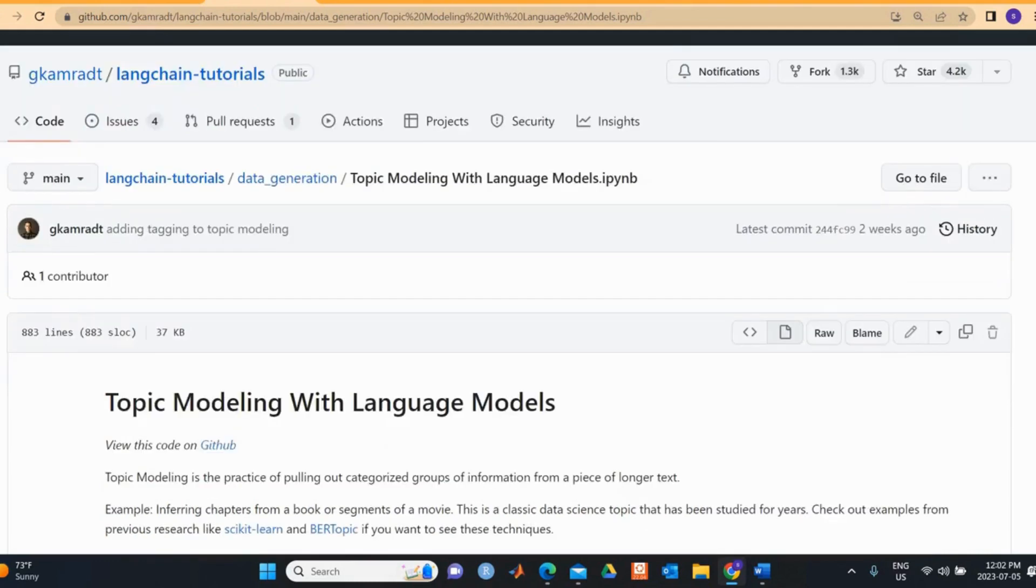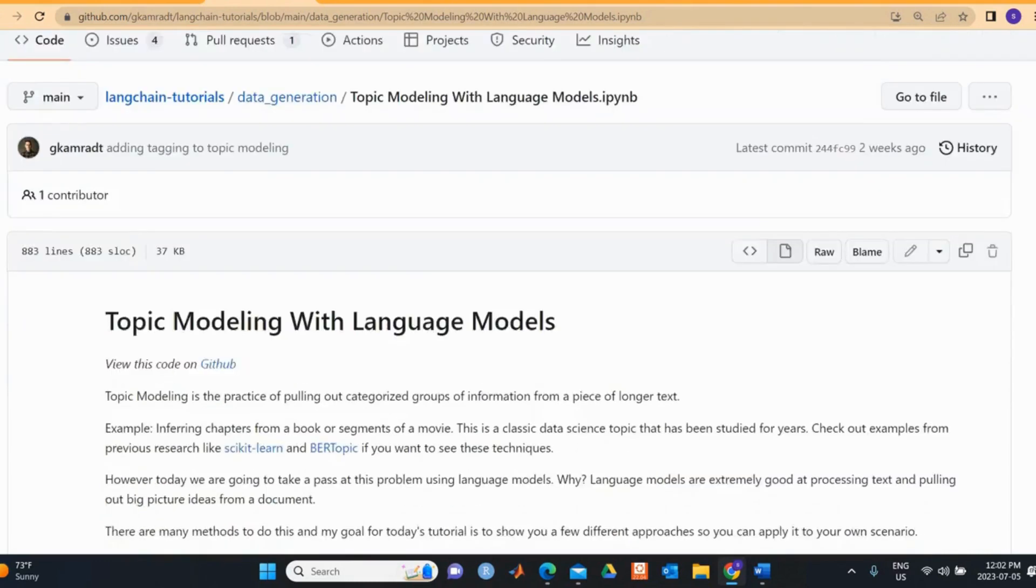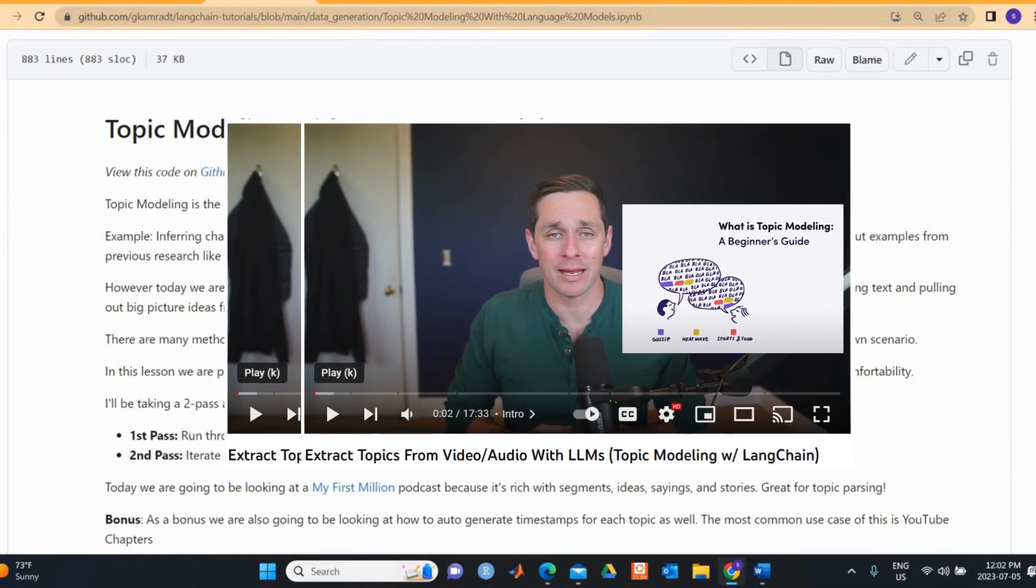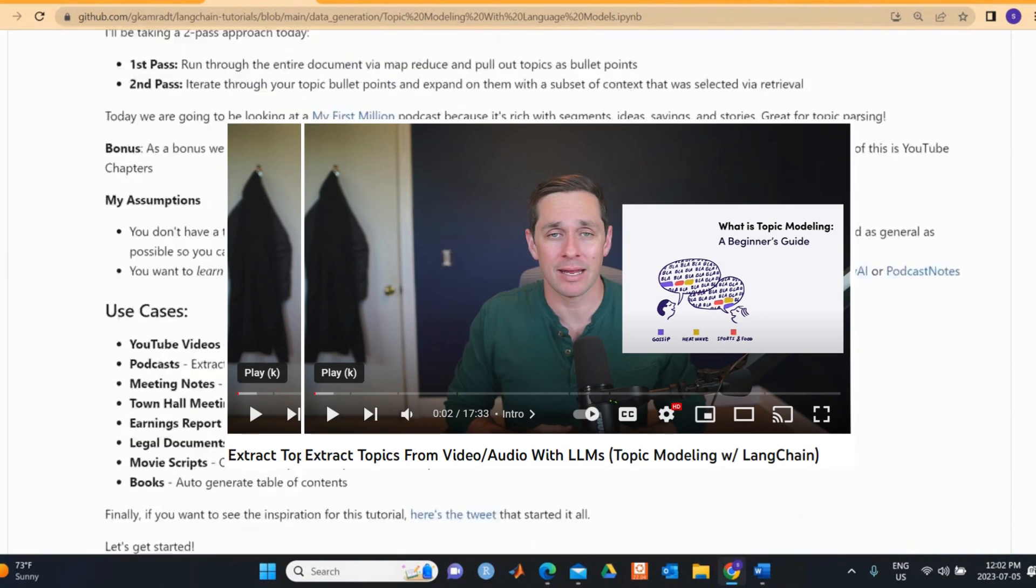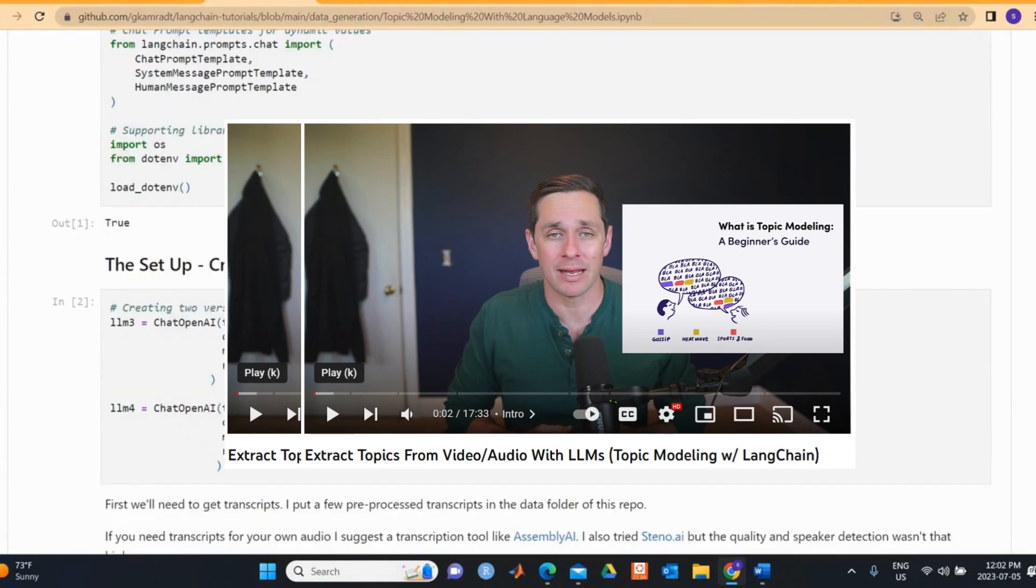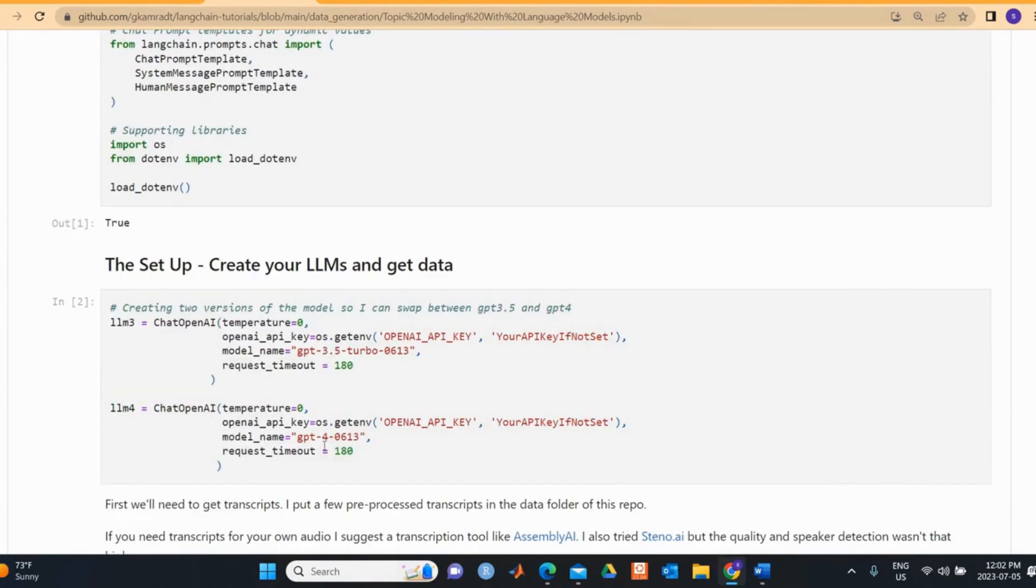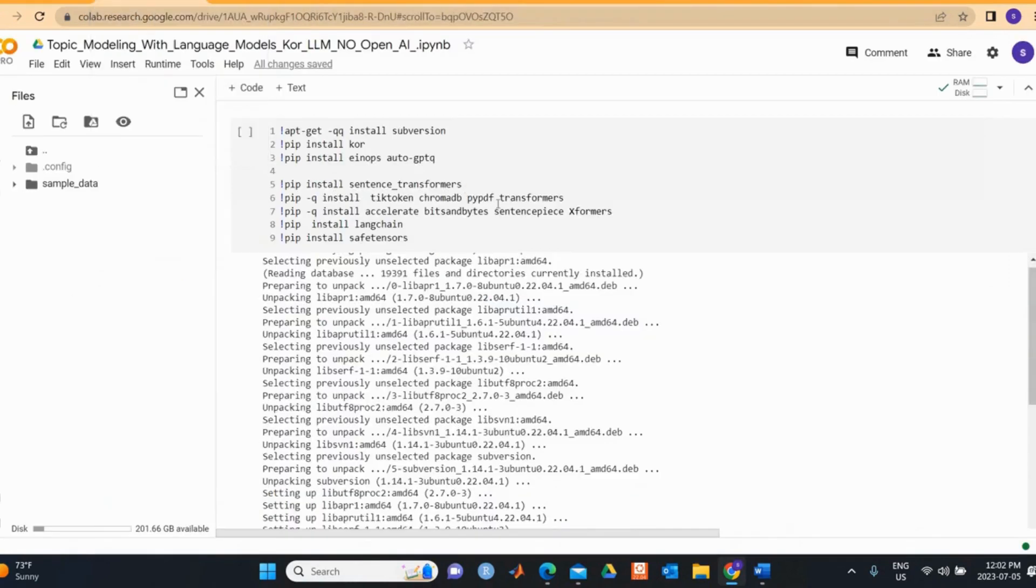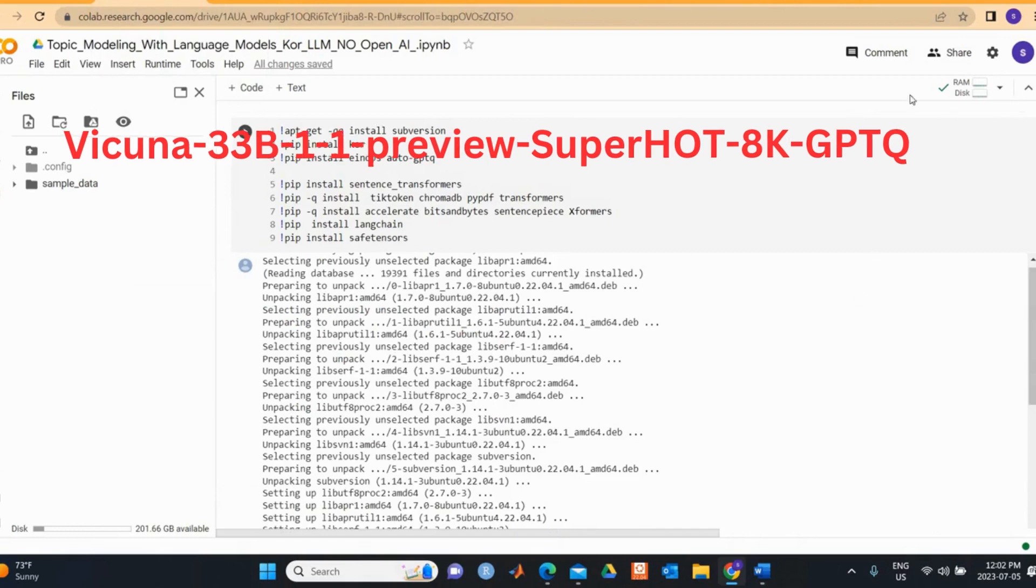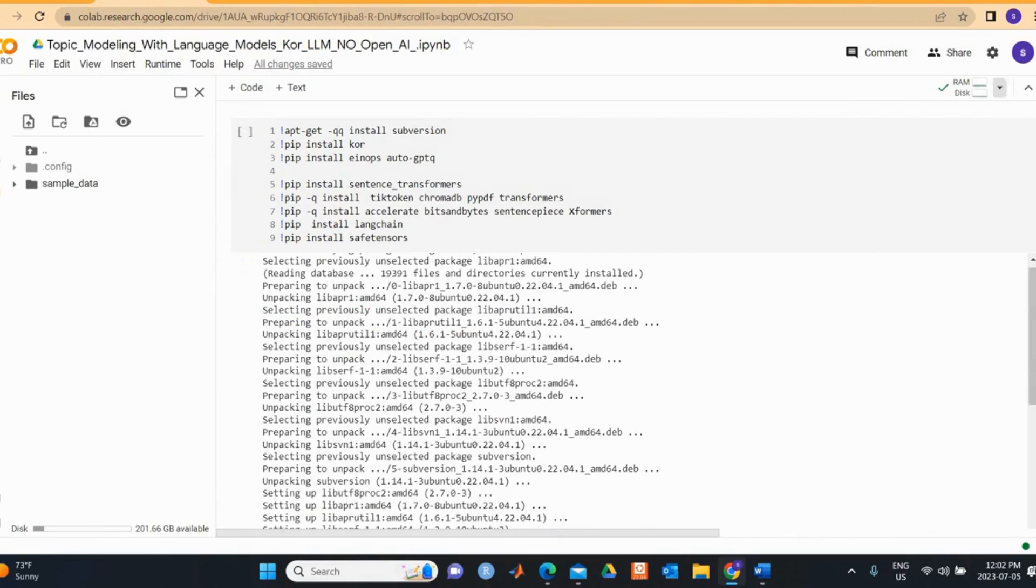There is very nice work done by Greg on topic modeling with language models using data from My First Million podcast. You can watch his YouTube video for more detail. He used GPT-3.5 and GPT-4 with OpenAI embeddings and Pinecone. I follow exactly the same methodology as was done by Greg but with open source models.